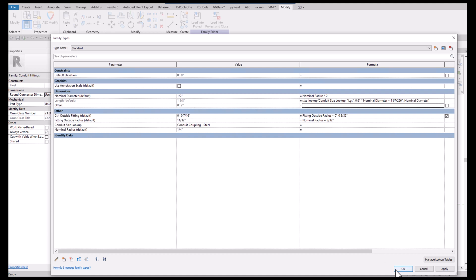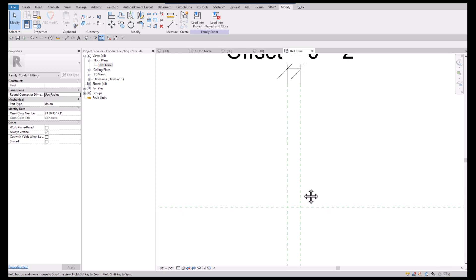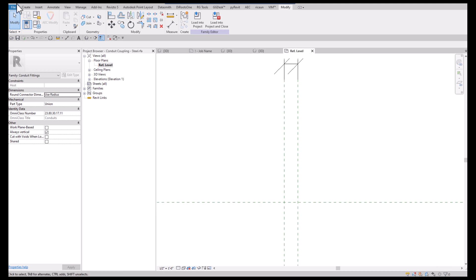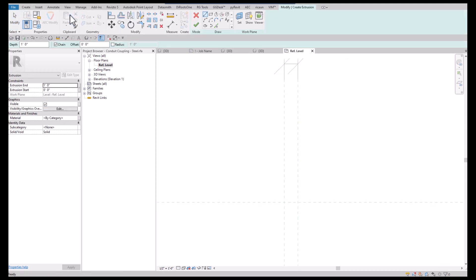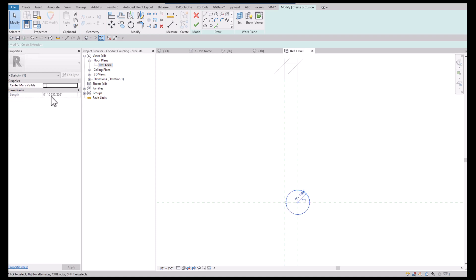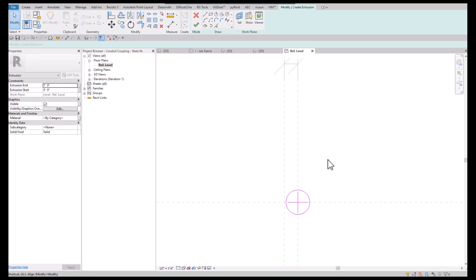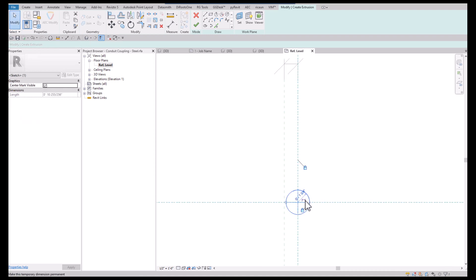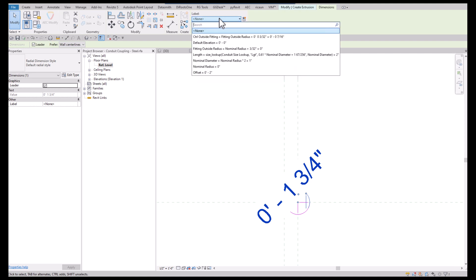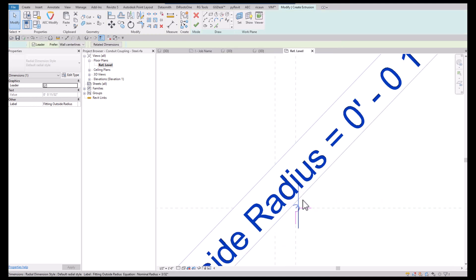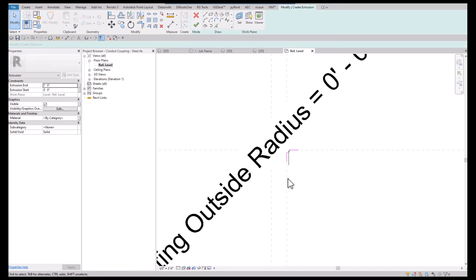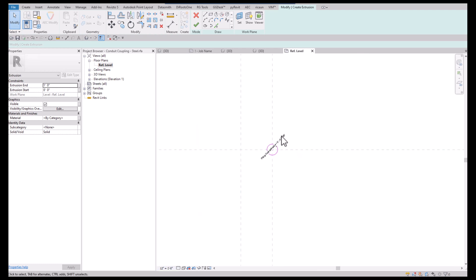Now we're going to do a simple extrusion. I'm going to come in here and say I want to throw a center mark in here, and then I'll align it and make sure it doesn't go anywhere.